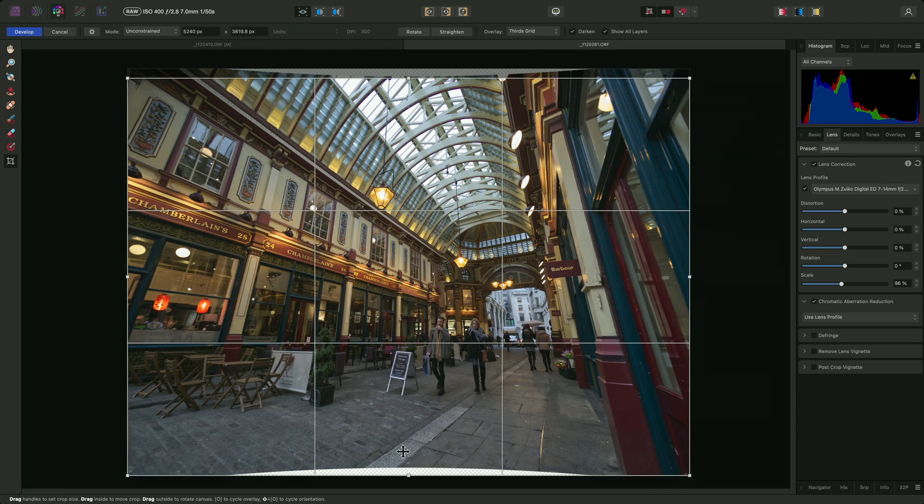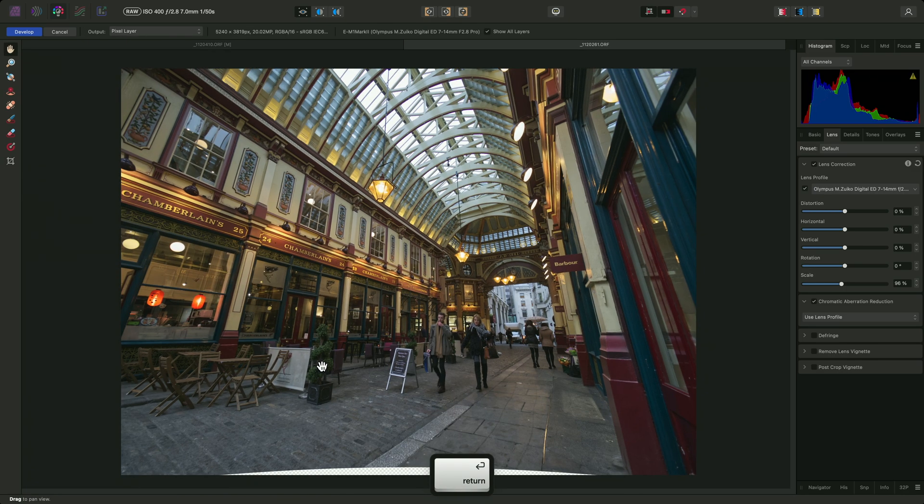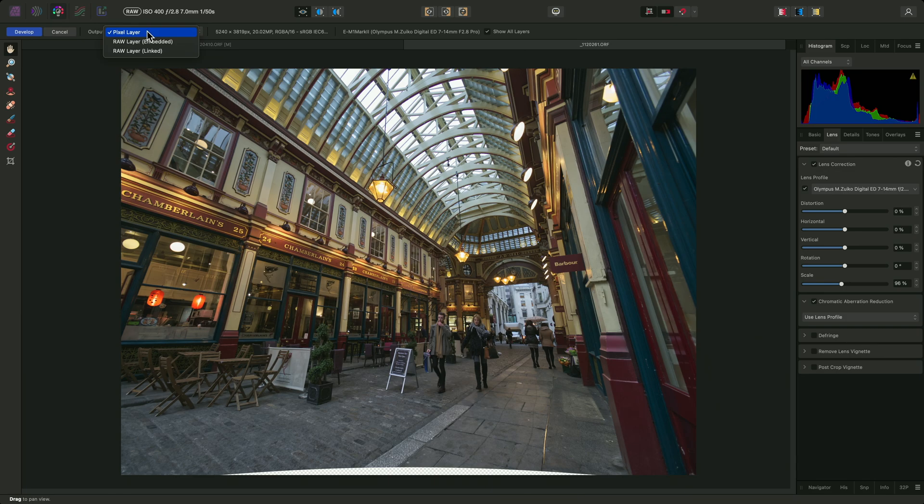So I'll employ the crop tool again. However, I won't crop away the bottom transparent area. Instead, I'll make sure the output is set to pixel layer, and not a non-destructive raw layer option.